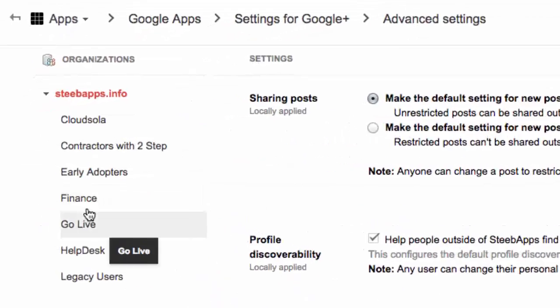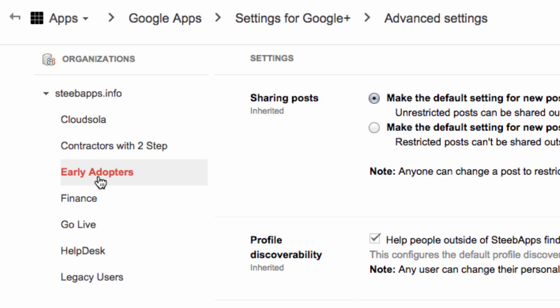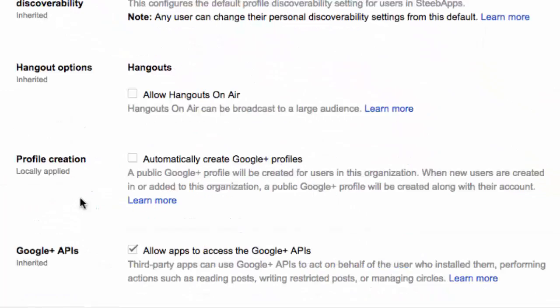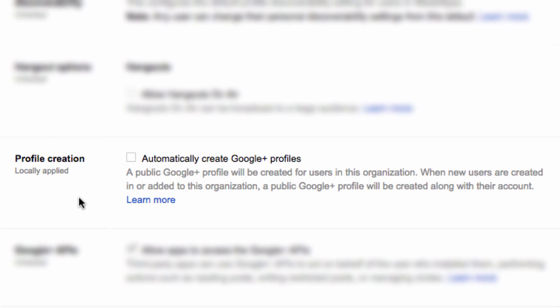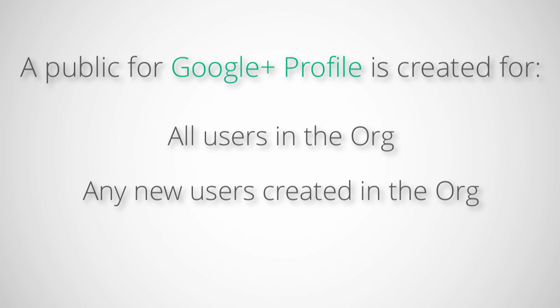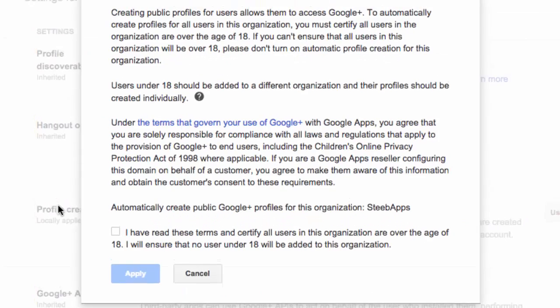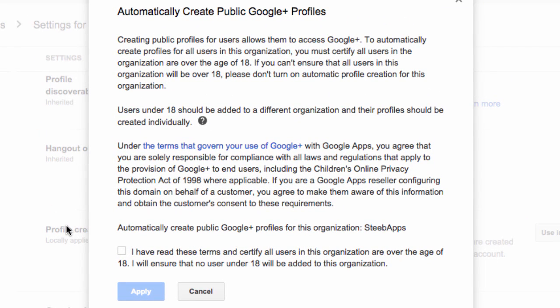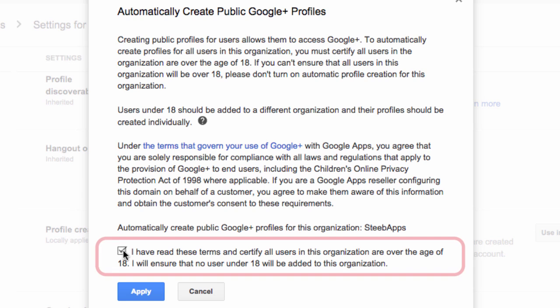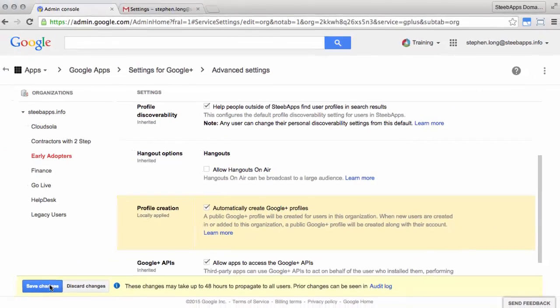First, on the left here, you can choose your particular organizational unit that you want to create Google Plus profiles for. I'm going to choose early adopters. And if I scroll down then to the profile creation section, you'll see there's an option to automatically create Google Plus profiles. If the Google Plus service has already been enabled for this specific organization, then you as an admin can simply select this option and a public Google Plus profile will be created for all the users in this organization. When new users are created or anyone is added to this organization, a public Google Plus profile will also be created for their account. Since this feature automatically creates Google Plus profiles for all current and future users in the organizational unit, you must verify that all users are 18 years old or older. Users under 18 should be added to a different organizational unit with automatic profile creation turned off. Once you certify that all the users in the organization are over the age of 18, and click apply, and then save changes.